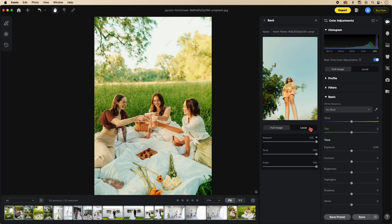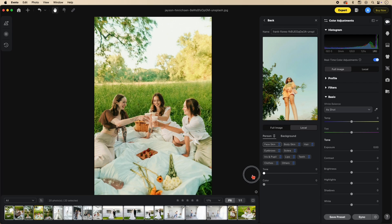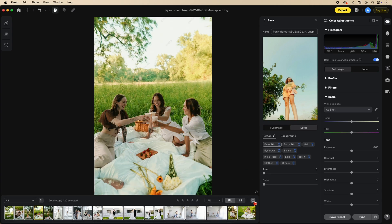In the local section you'll notice we have person and background, with many sub-categories underneath person. If we click on the person link it selects the entire person — face, skin, everything. If we lower the color and tone, it just changes on the people, reverting them back to the original. This also helps you see the mask that Evoto is using.